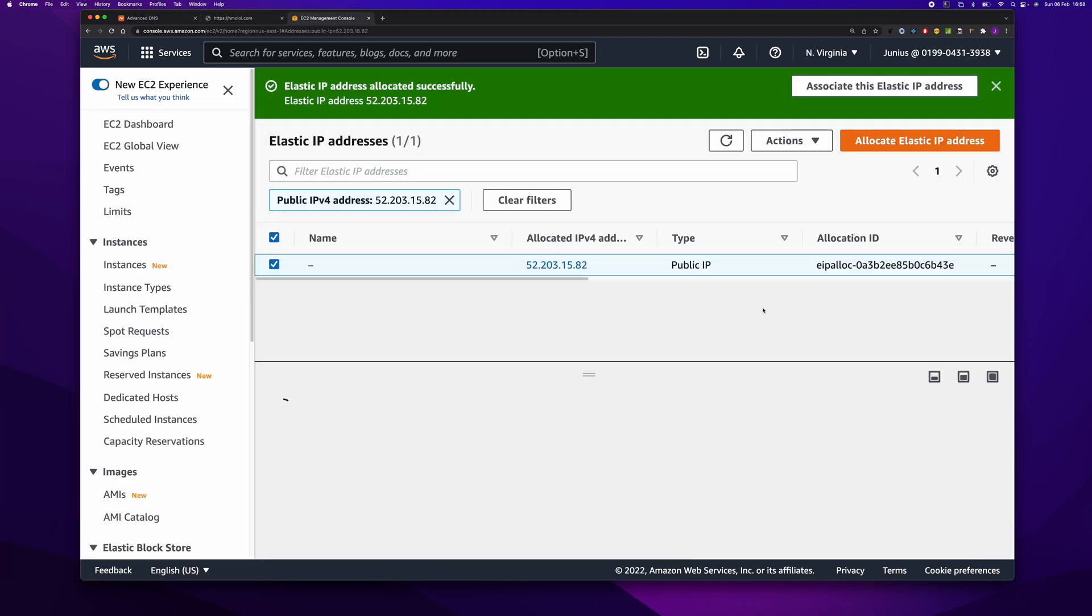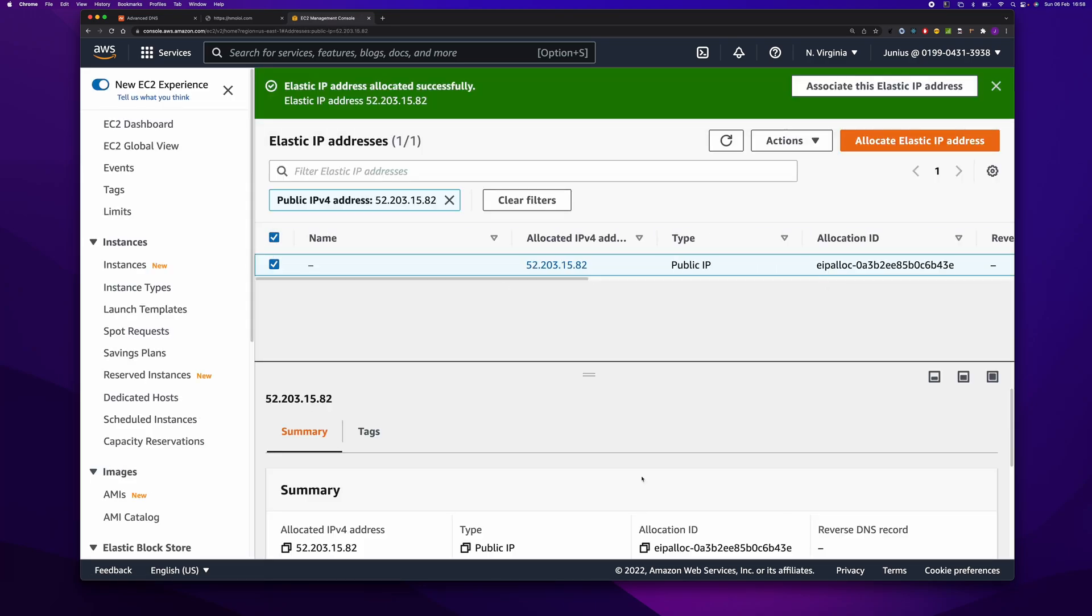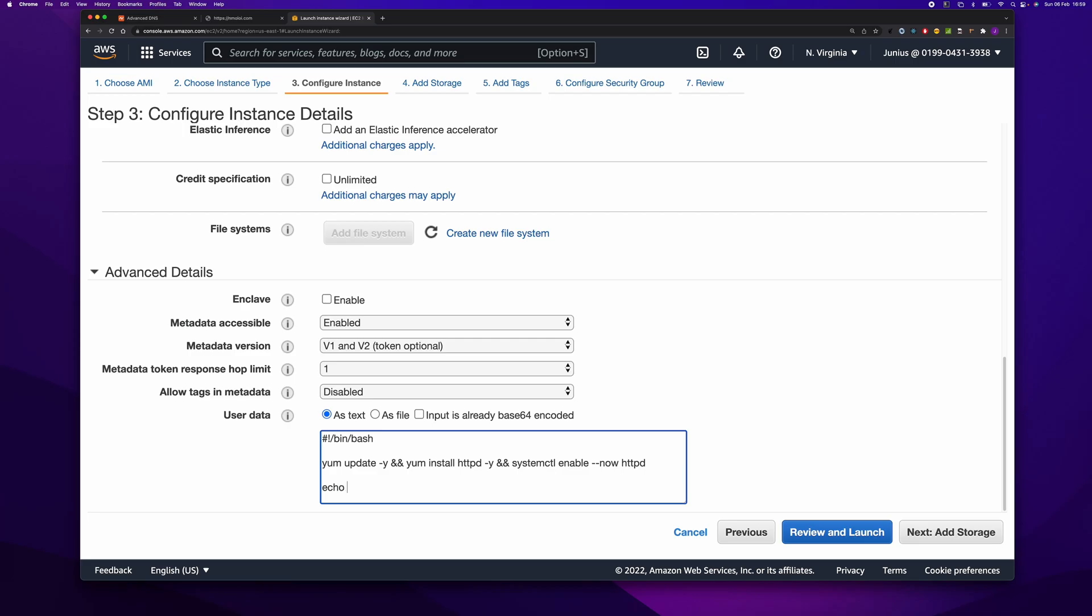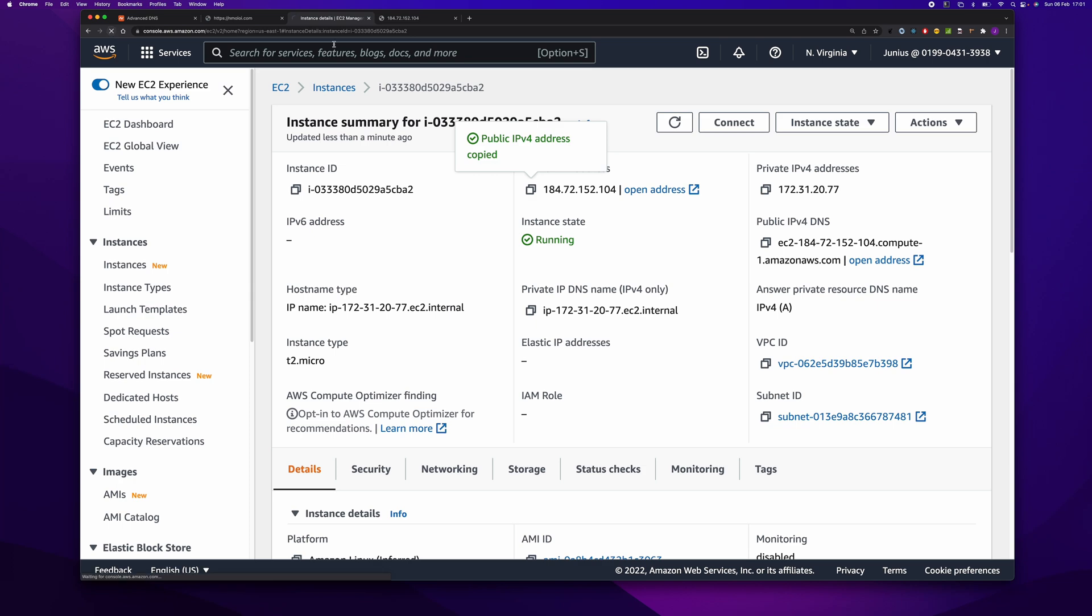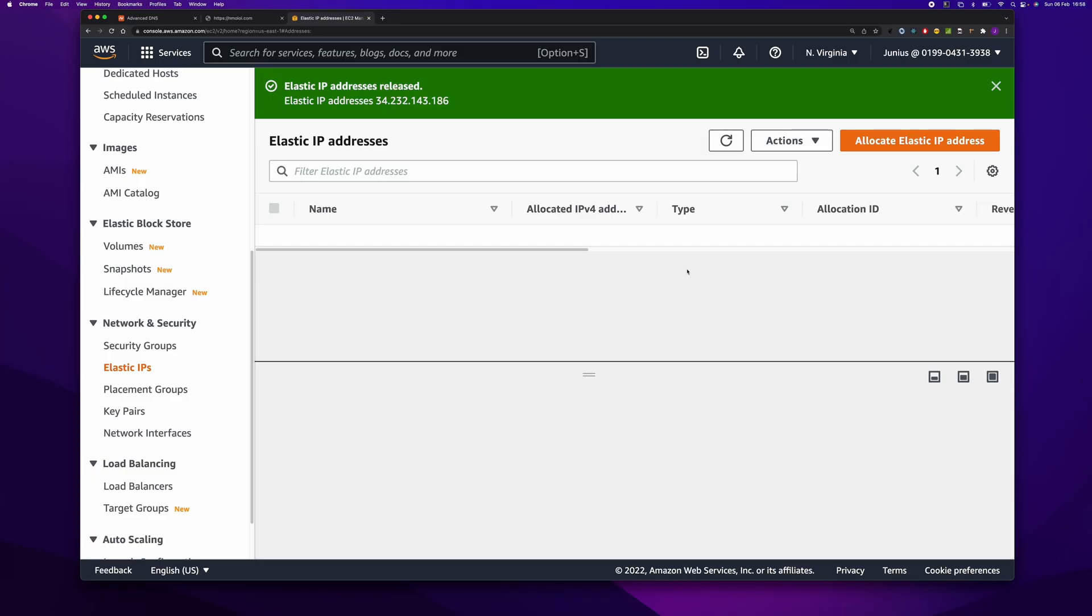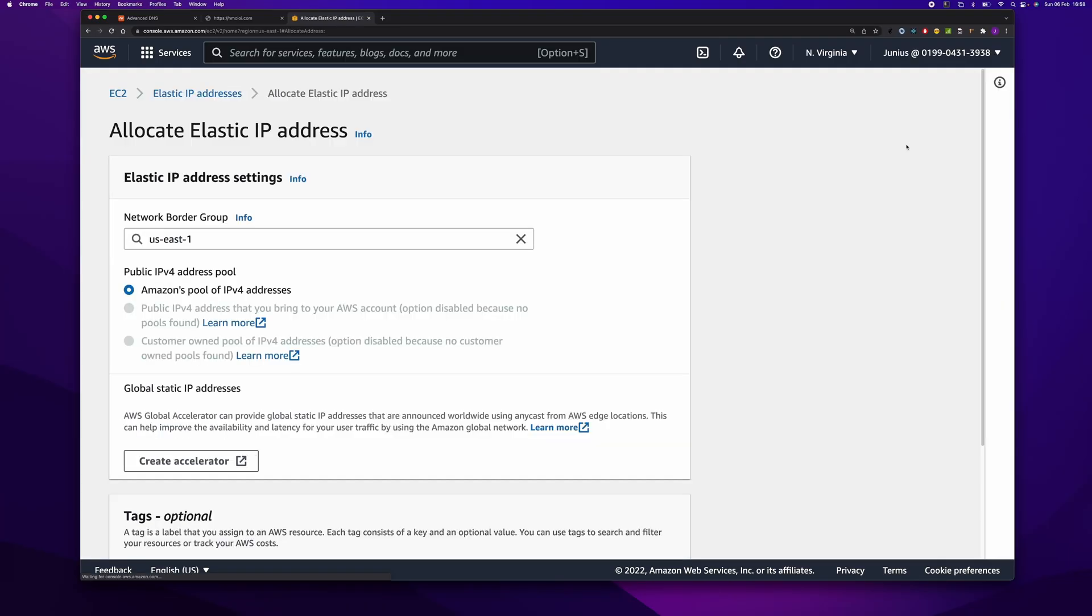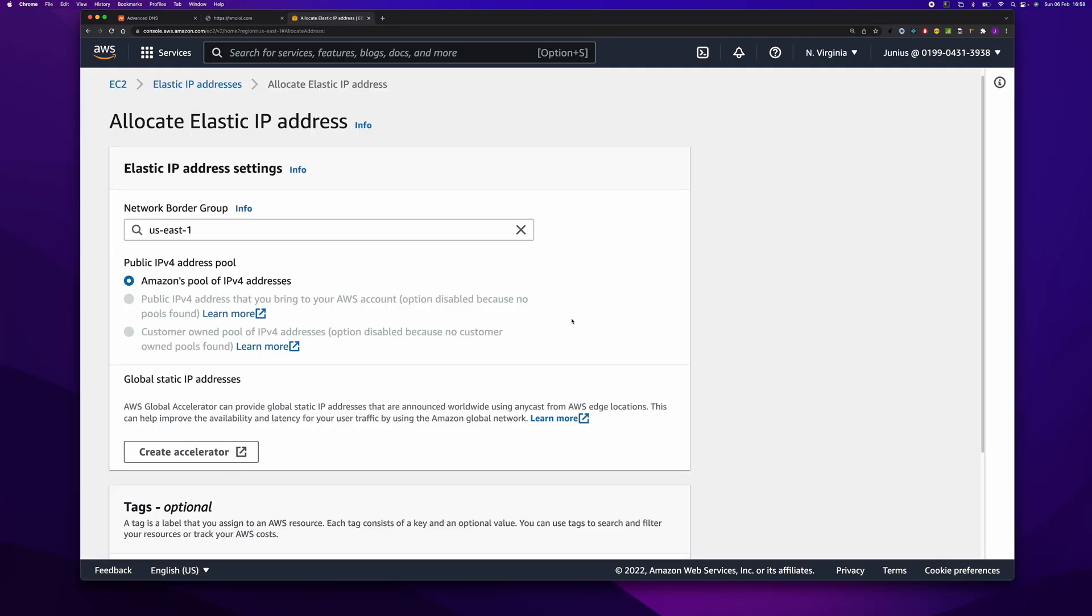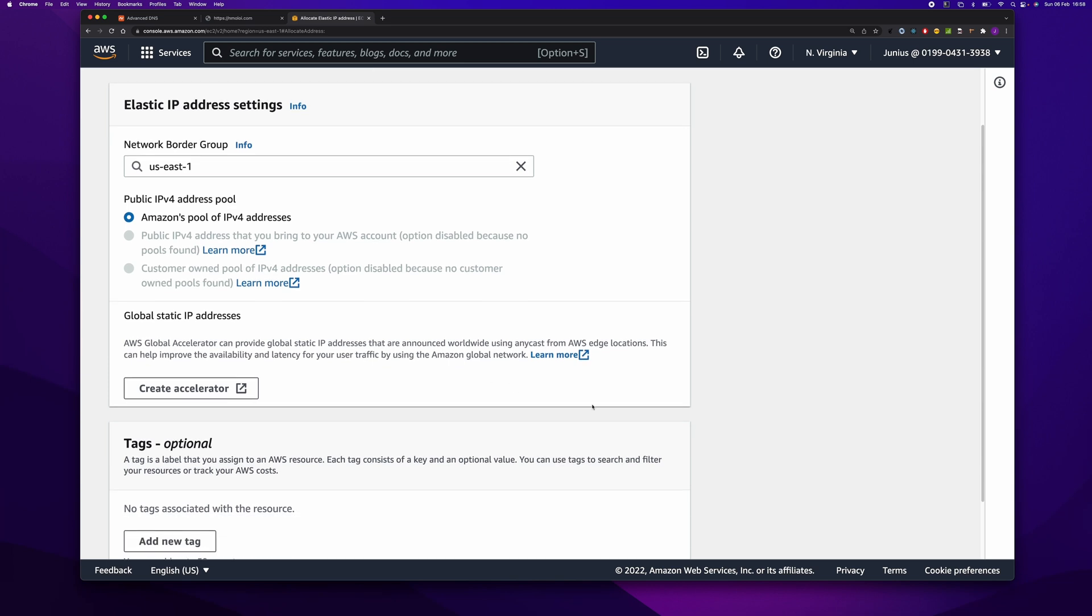In this video, I'm going to take you guys through using your custom domain on AWS EC2 instance. Firstly, let's create our Elastic IP.